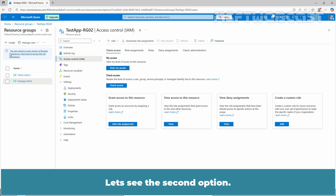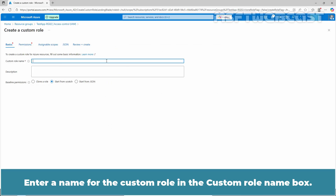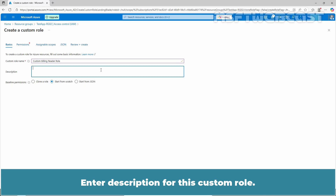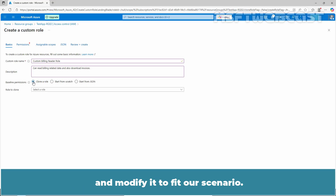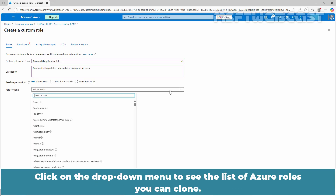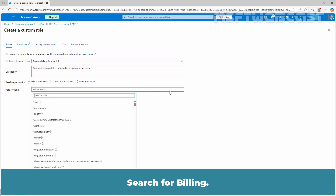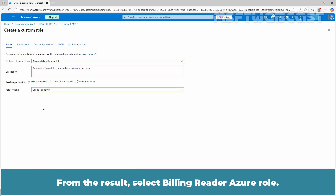Let's look at the second option. On the Access Control page, click Add and then select Add Custom Role. Enter a name for the custom role in the Custom Role Name box and enter a description. Select the Clone a Role option, as this time we will clone an existing role and modify it to fit our scenario. Click on the drop-down menu to see the list of Azure roles you can clone. Search for 'billing' and from the results, select the Billing Reader Azure role.